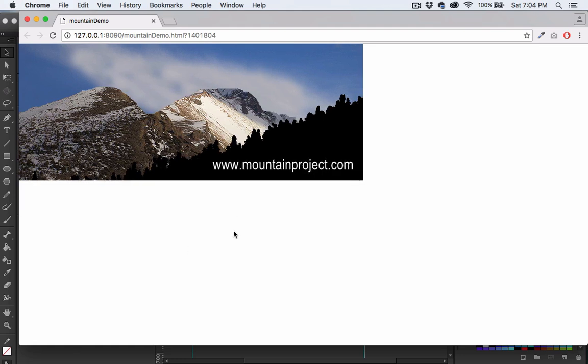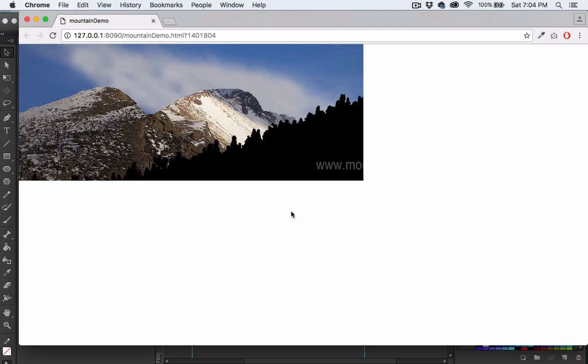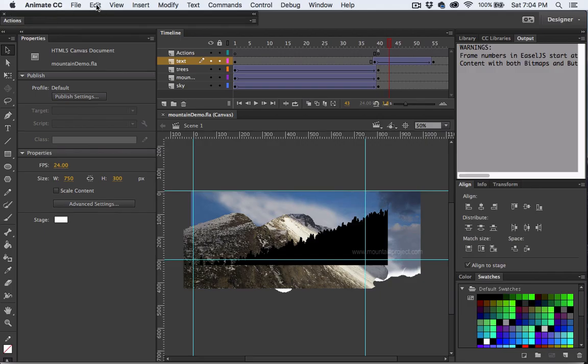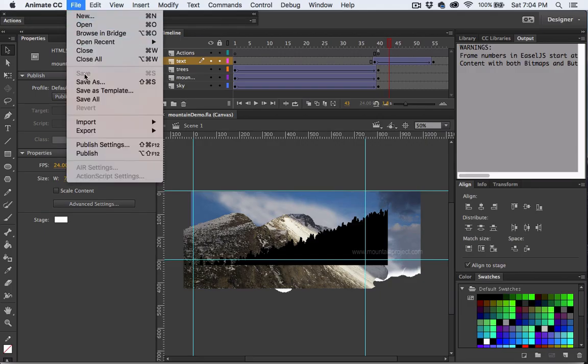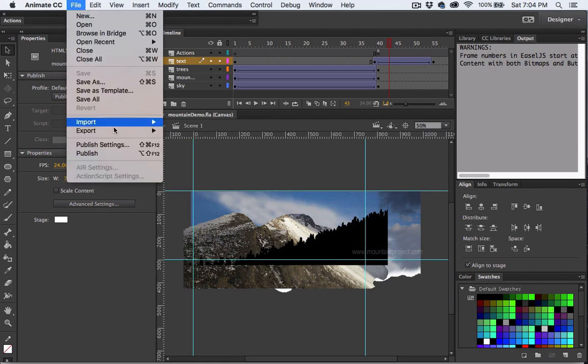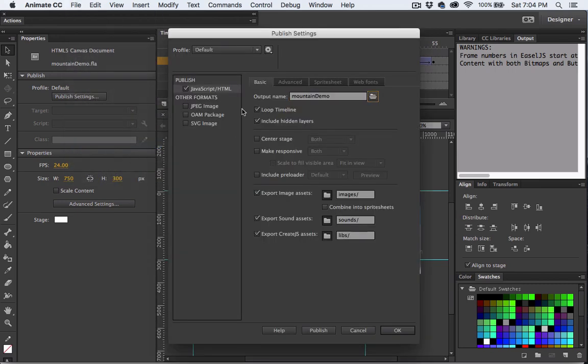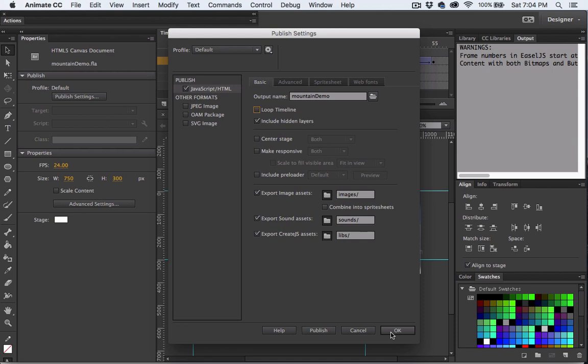Okay, it's looping right now but I'll show you how to get around that. Let's go ahead and take a look at the publish settings. So File, Publish Settings. See right here where it says loop timeline, I'm just going to uncheck that. Everything else can stay at its default settings.